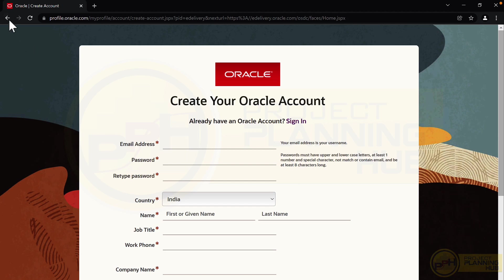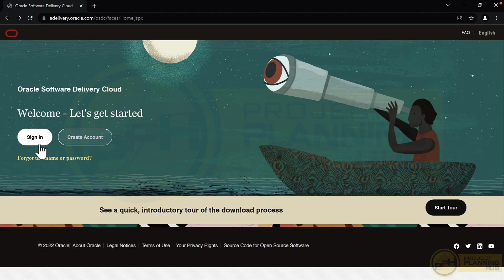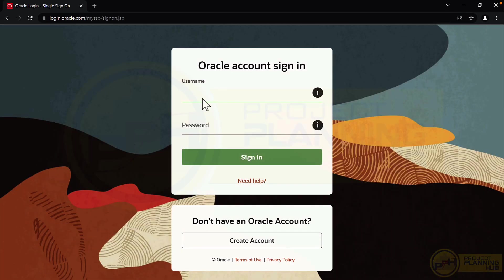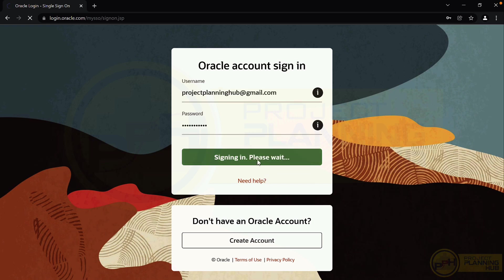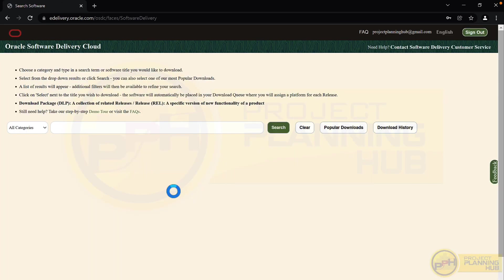After activating your account, you need to sign in. On the home page, click the 'Sign In' option, enter your username and password, and sign in. Sometimes after signing in, a profile details page will appear where you need to fill in your details.